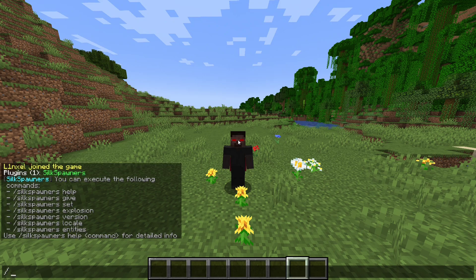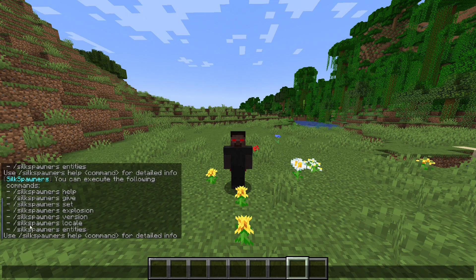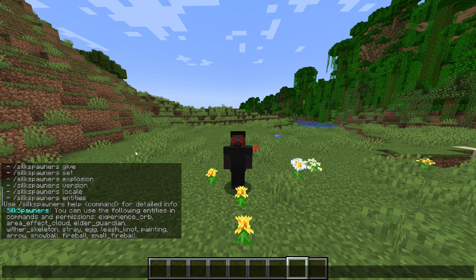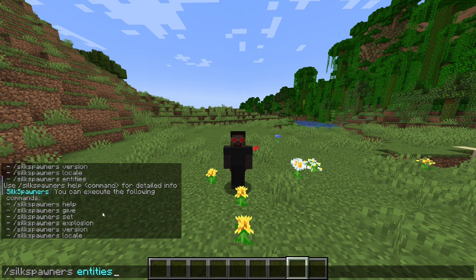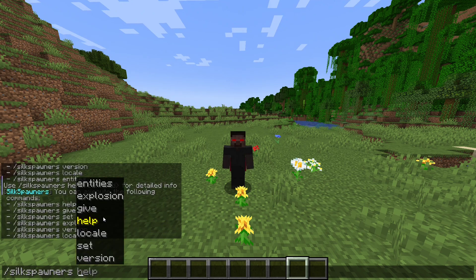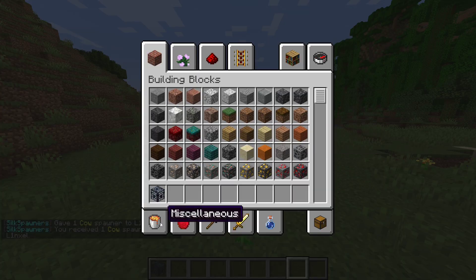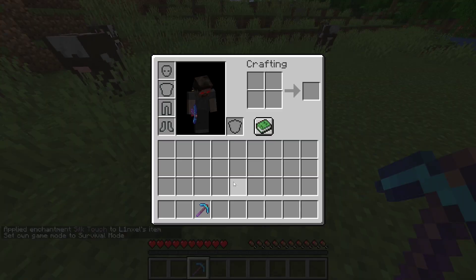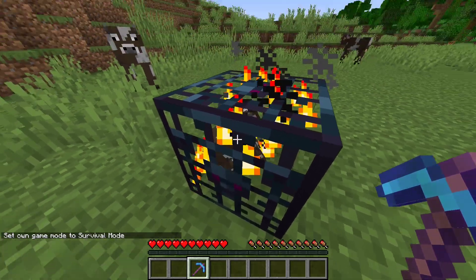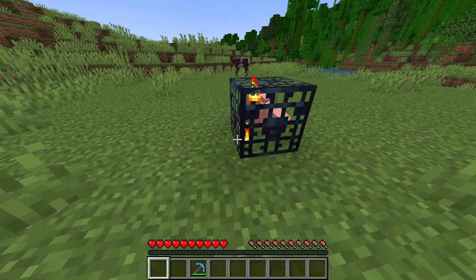Now, you can type slash Silk Spawners for a list of commands to show up. You can locate a spawner. You can also do slash Silk Spawner Entities for a list of creatures that you can get for your spawner. Or you can do slash Spawner Give, like slash Cow, for example. Now, if you come across a spawner in Survival and you have a Silk Touch Pickaxe, you can pick up spawners with your Silk Touch Pickaxe.